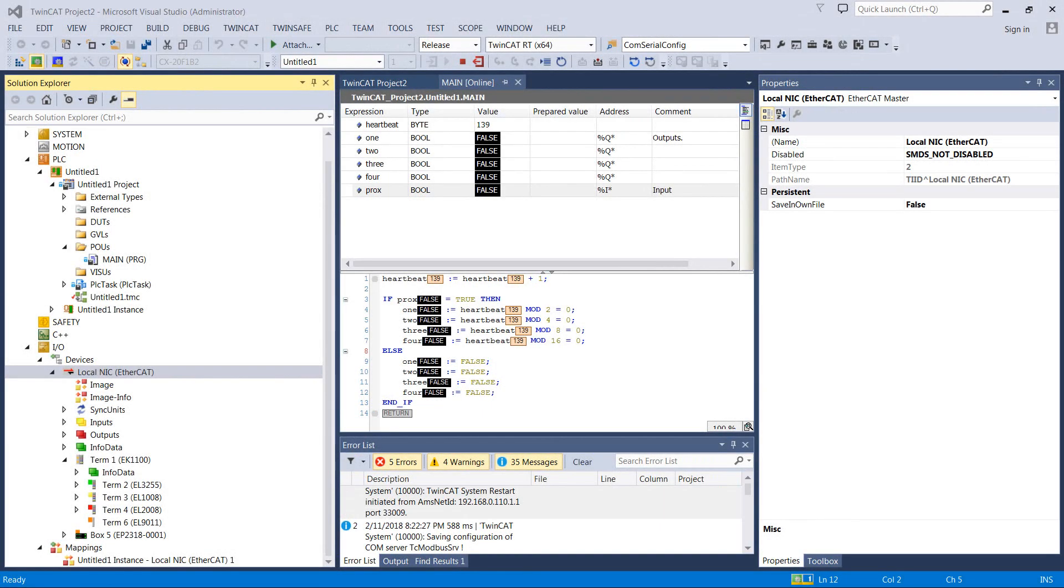Alright everyone, welcome back. This is episode number 6 of Learning Motion Control with Beckhoff PLCs.